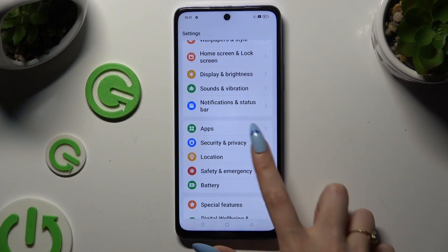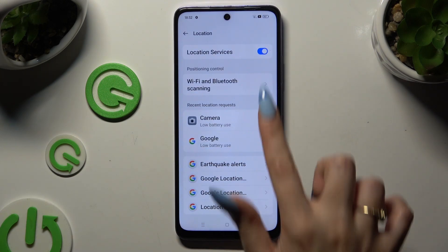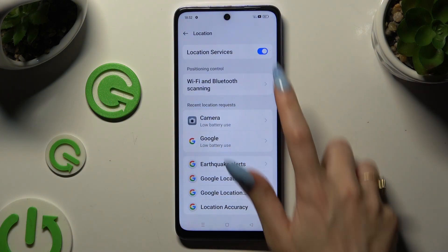You can also go into Settings, tap on Location, and manage it using the toggle switch right next to it.